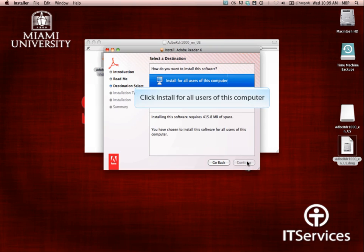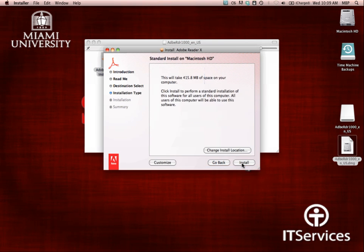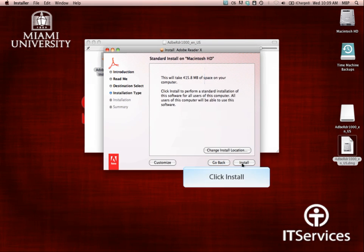In the Destination Select window, click Install for all users of this computer. Then, click Continue. Next, click Install.